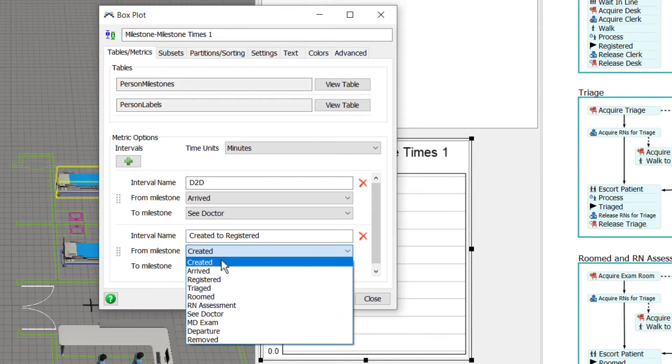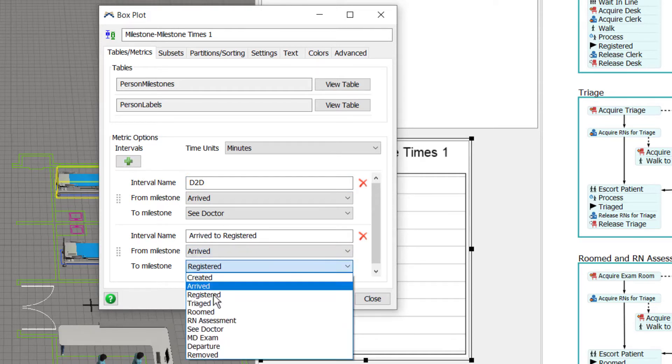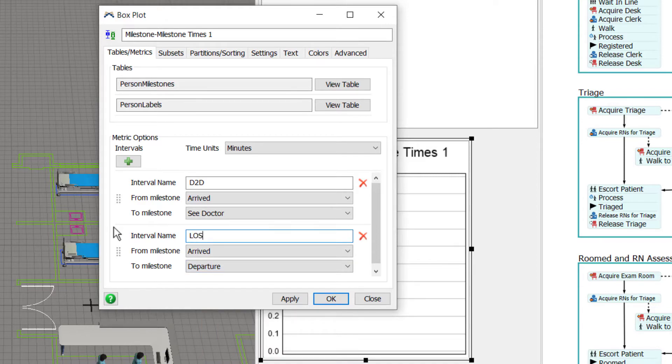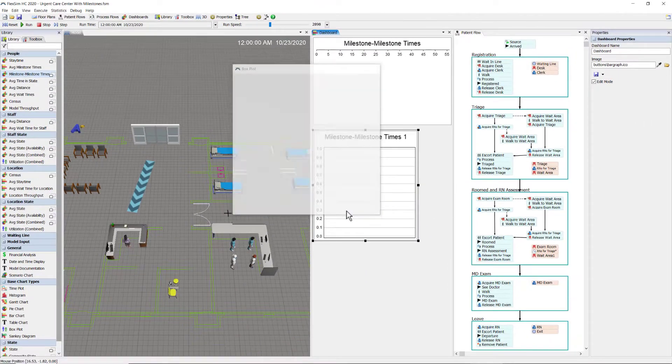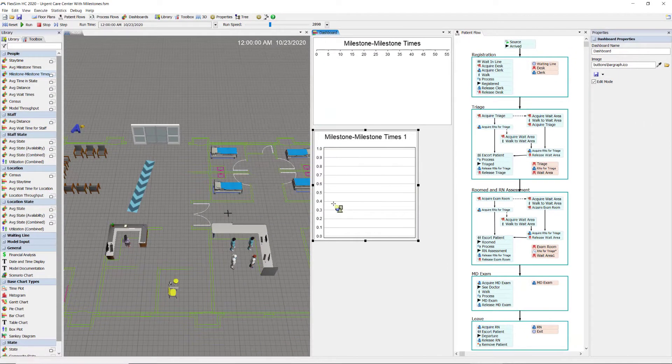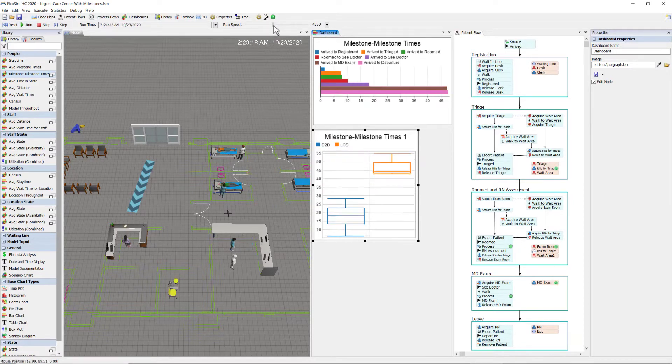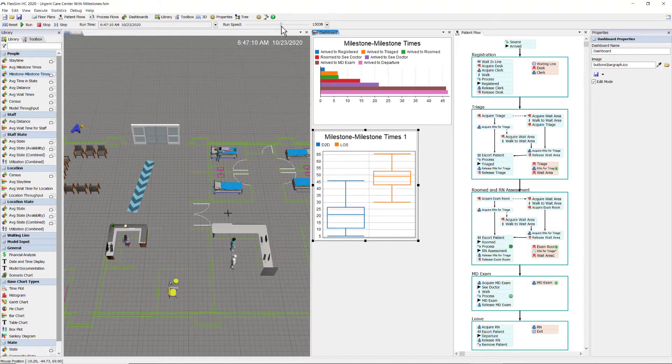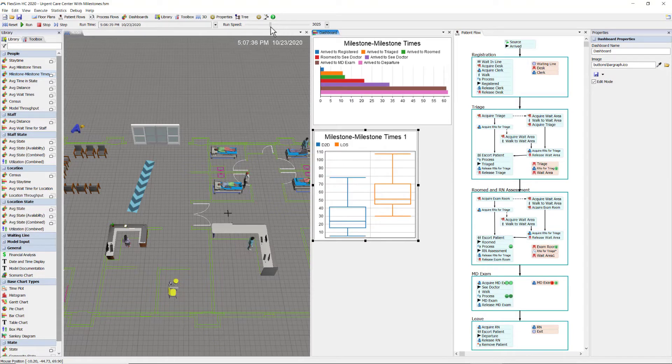And then another interval, I'll do arrive to departure and name this LOS, or length of stay. Let's run the model and see what statistics we can get with the milestone to milestone times chart that has a box plot.